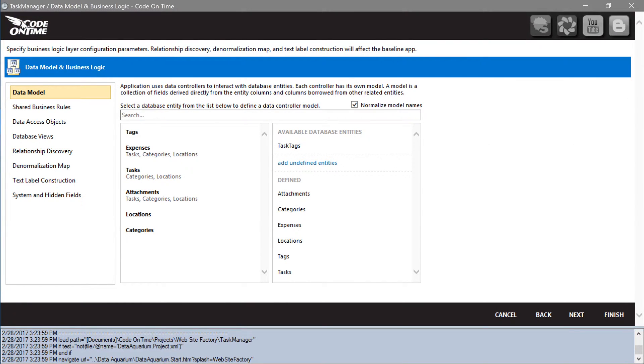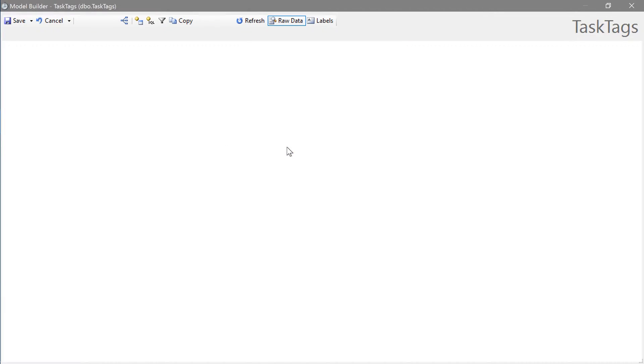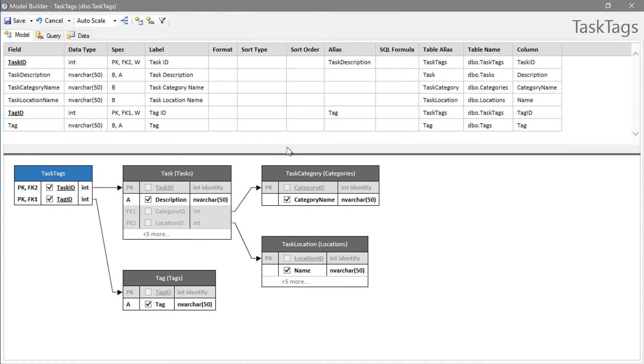Let's create a model for task tags. Go ahead and save the default model.